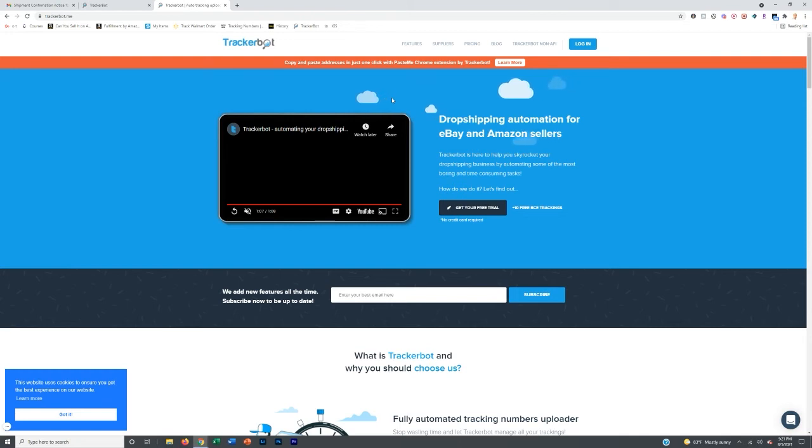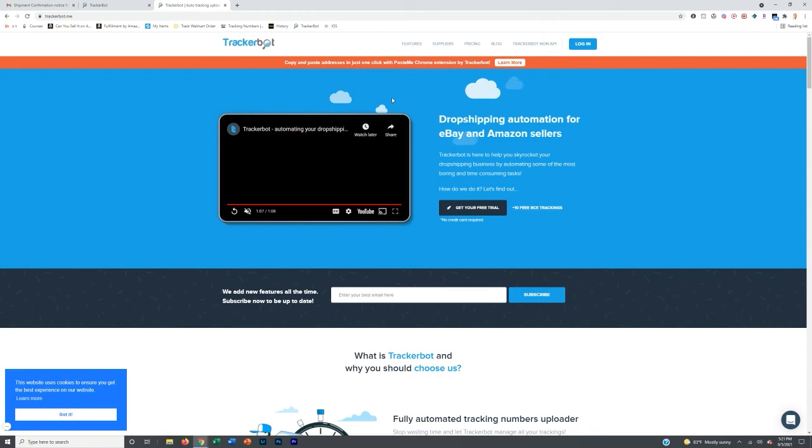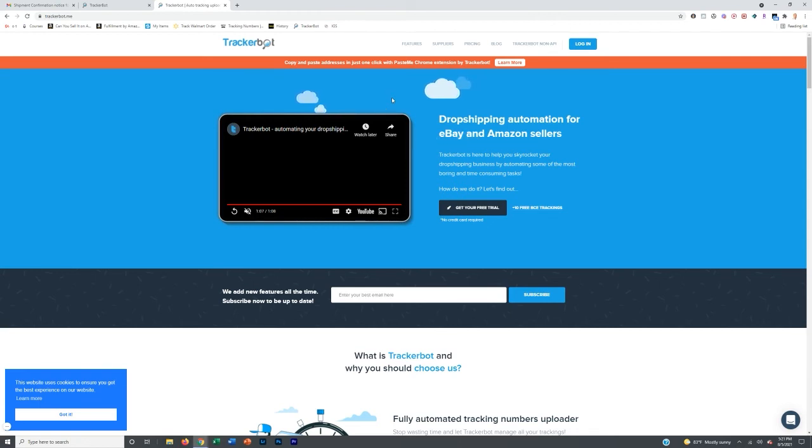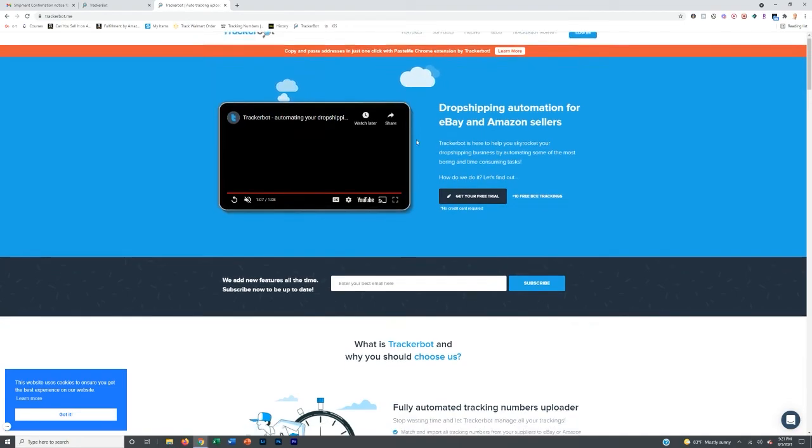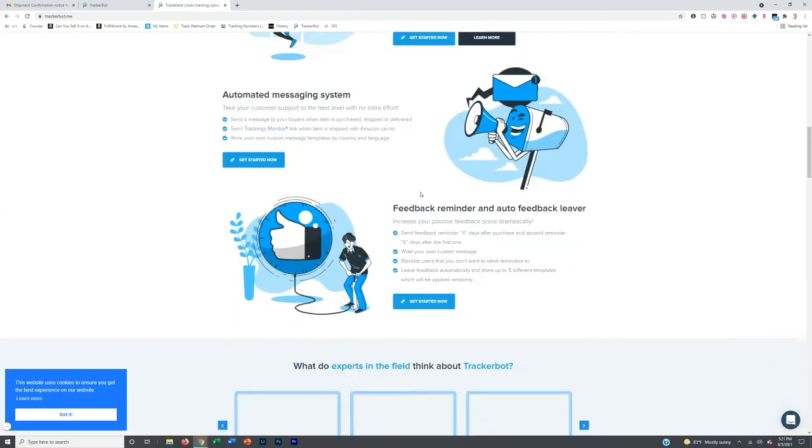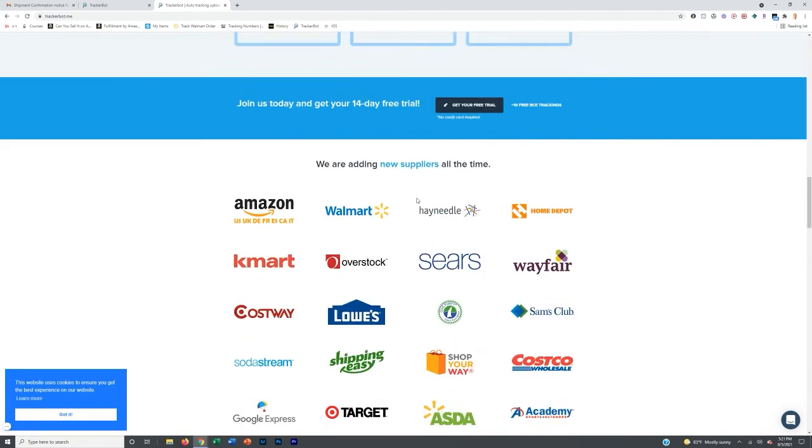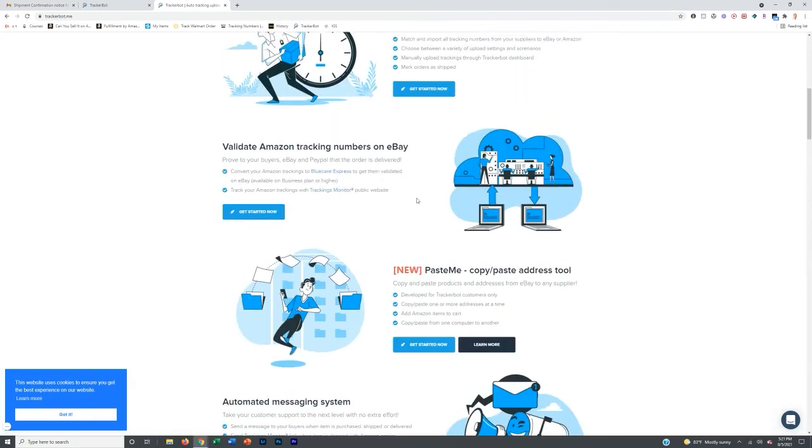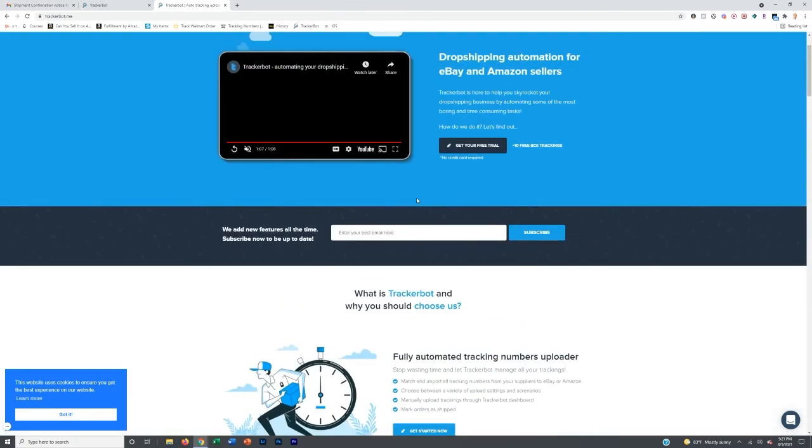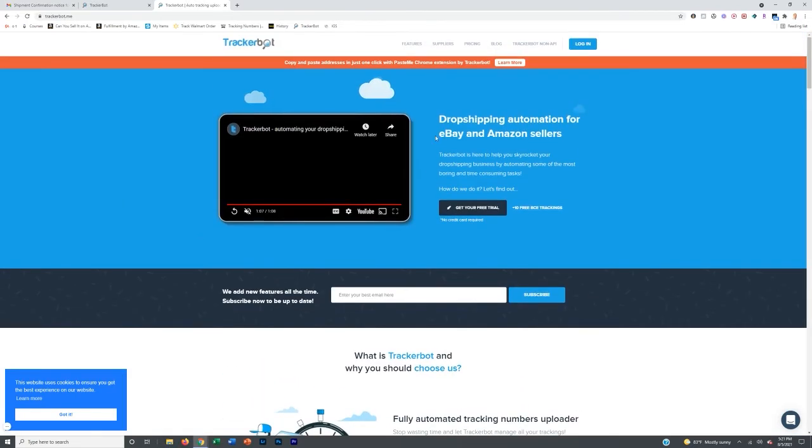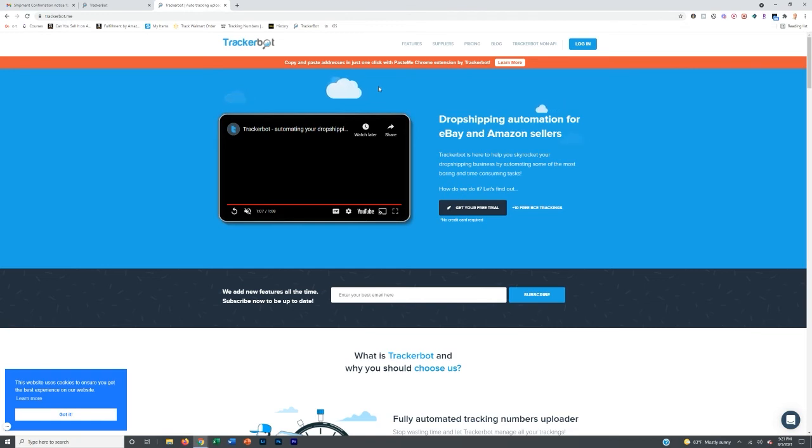You then need to either input the Gmails that you're currently using to order products to, or if you don't have a Gmail, create a Gmail address that you are now going to order your products to, assuming that they're from one of these suppliers. TrackerBot will be connected to your Gmail and it will also be connected to your Amazon Seller Central.